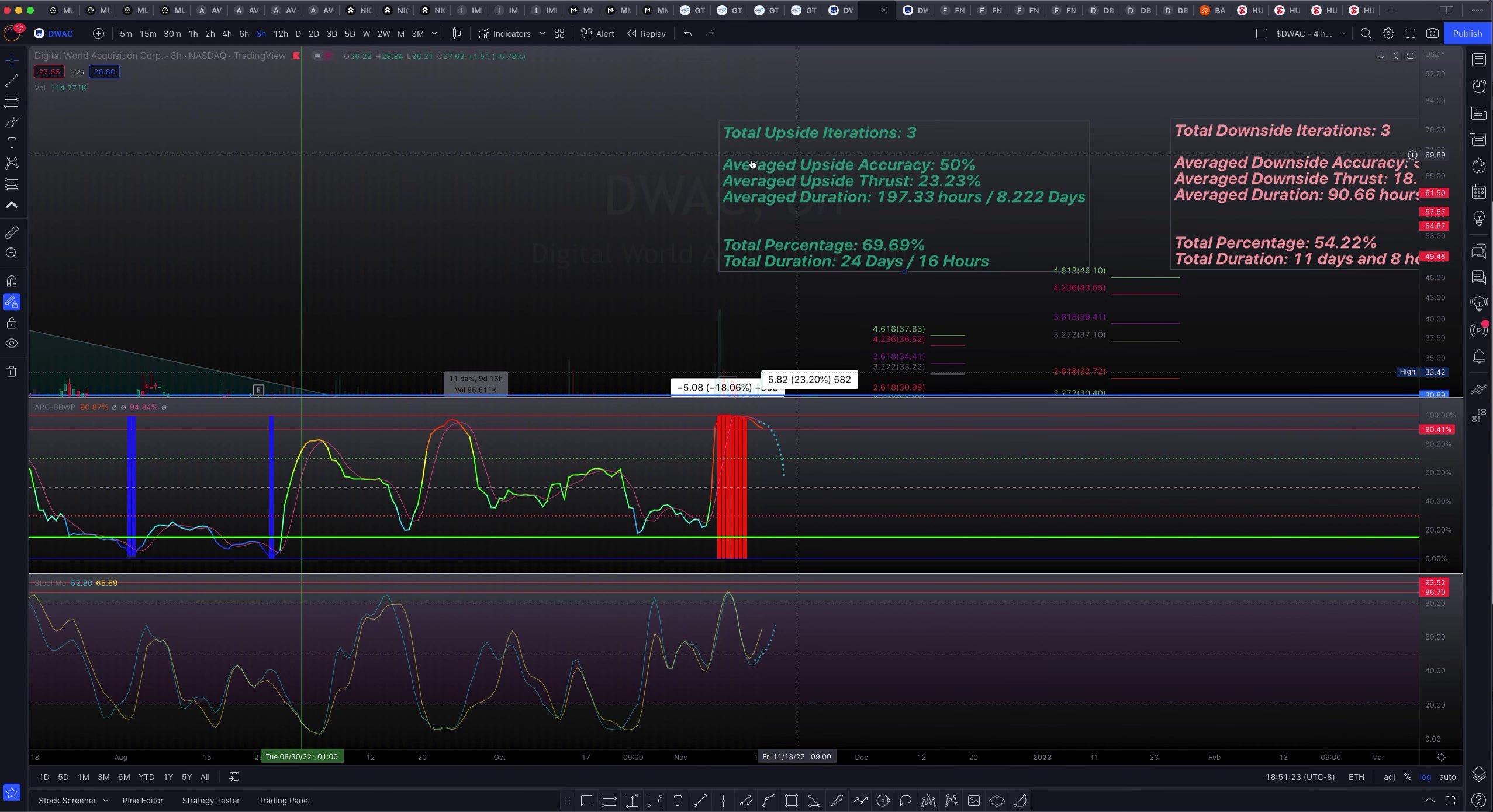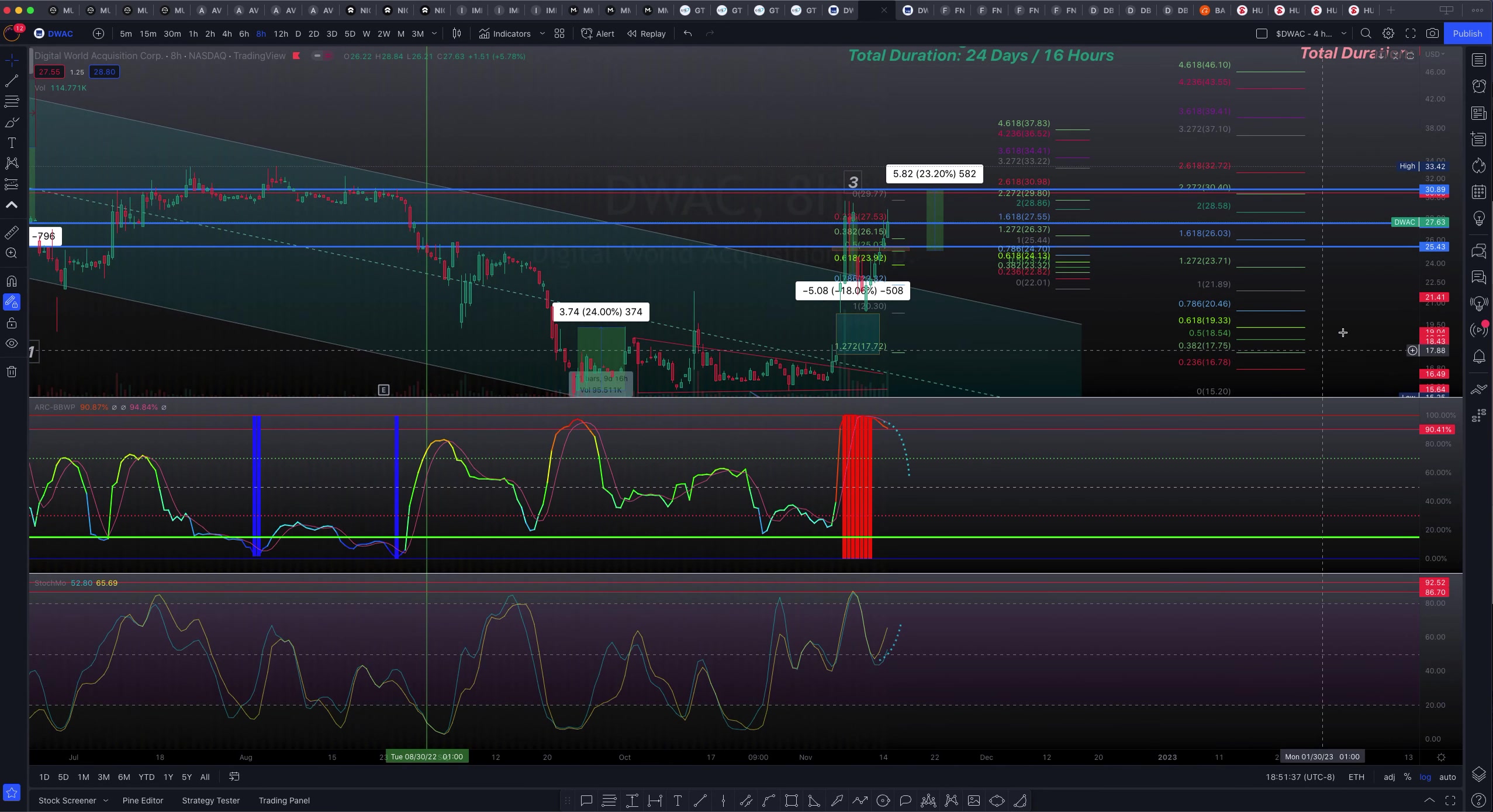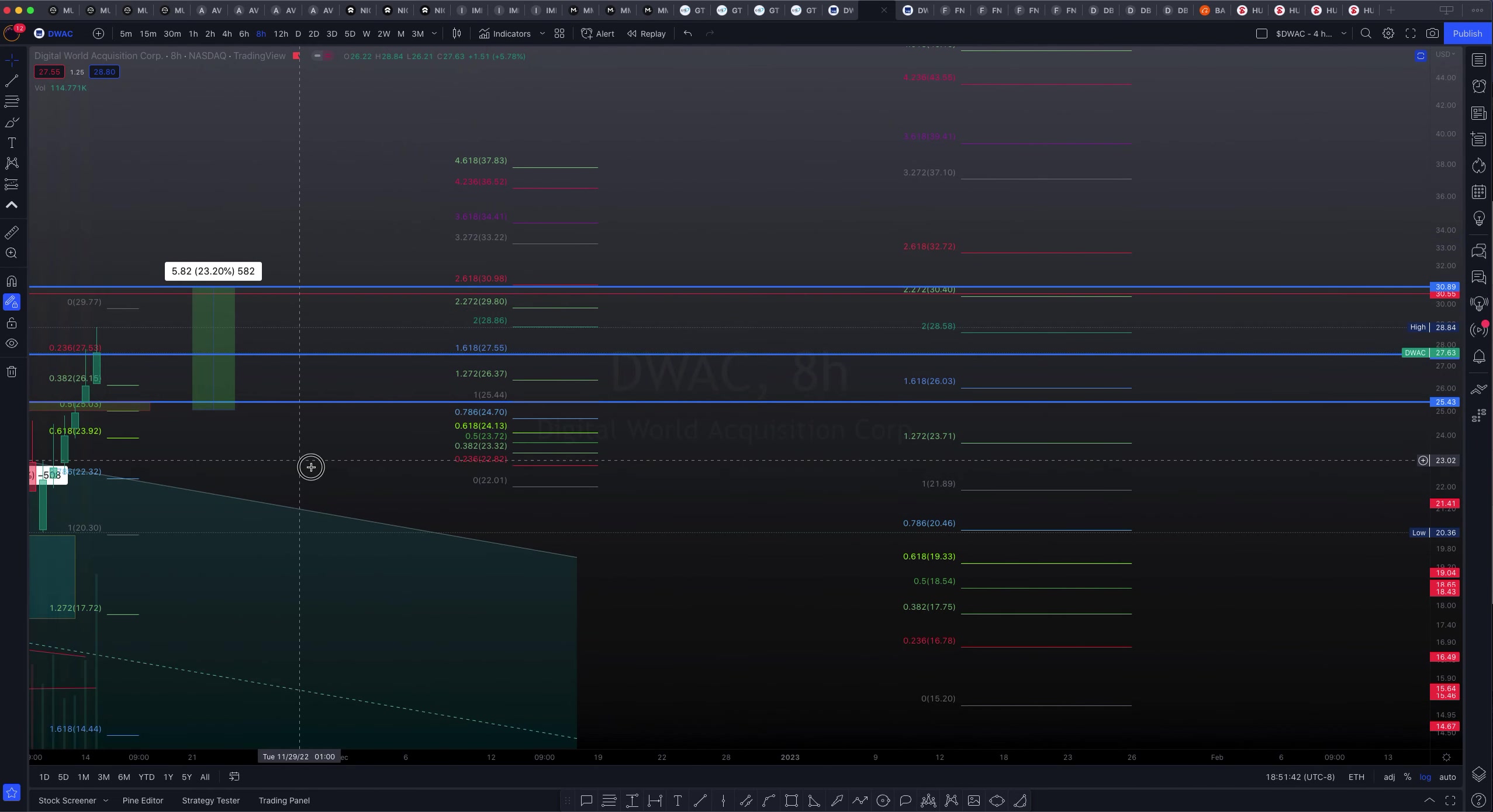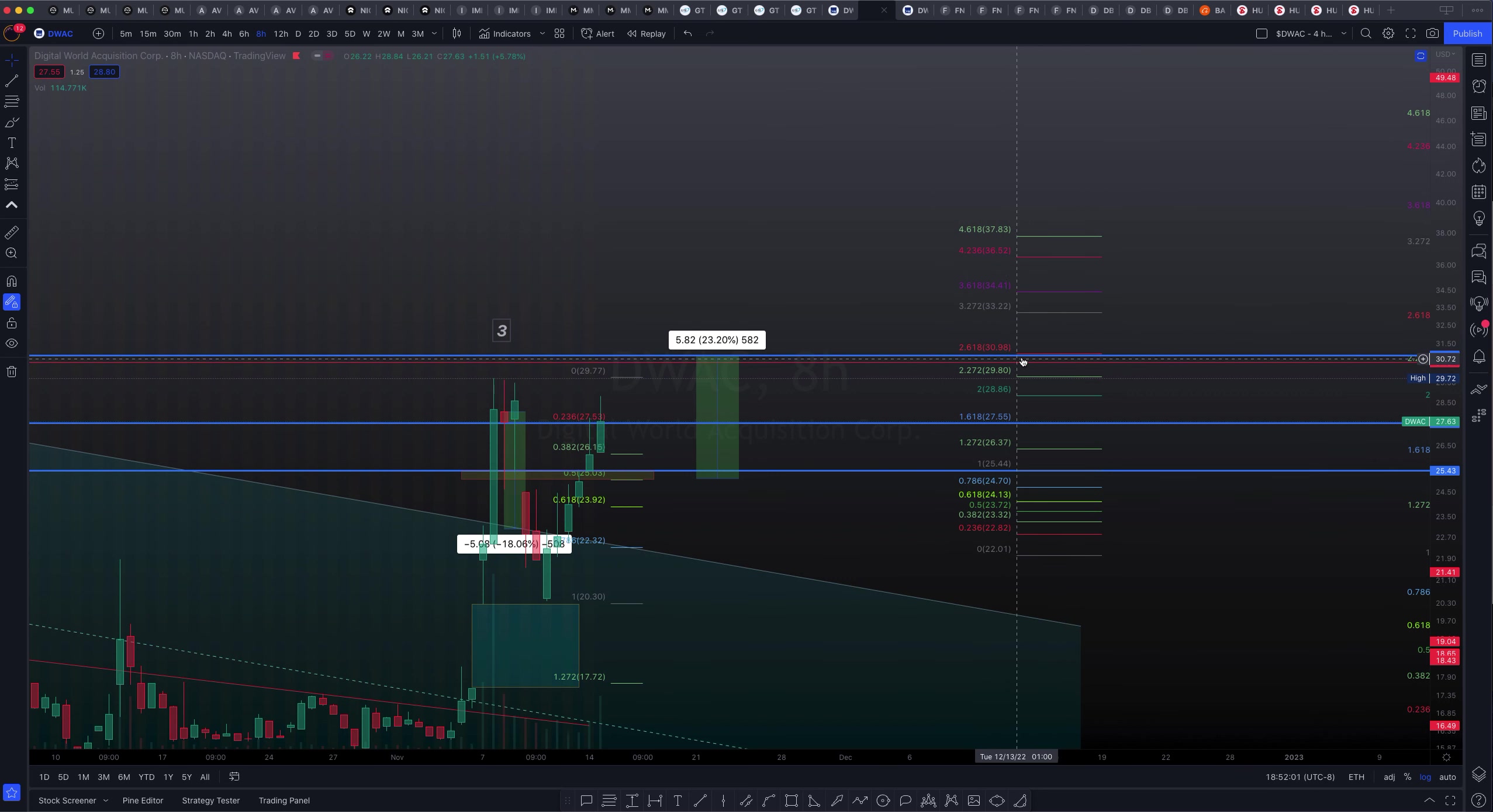We are looking at an average upside accuracy of, of course, 50%, 50-50, with an average upside thrust of 23.23% over the span of just over 8 days or 197 hours. This is proof of work. So, let's go ahead and apply that 23.23% move to the upside from our position from yesterday, I mean Friday, the last trading session, since the signal fired off. And that signal fired off right at about here. The 23.23% puts us in direct confluence with the 2.618 golden mean, which is at about $30.98.